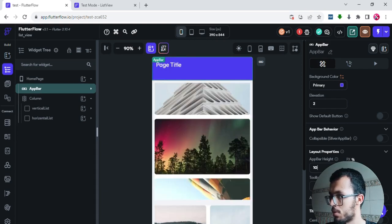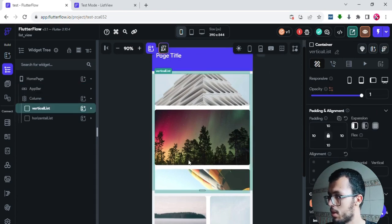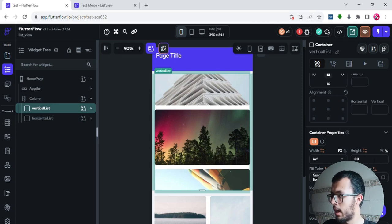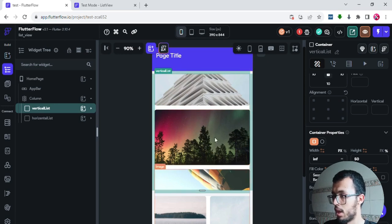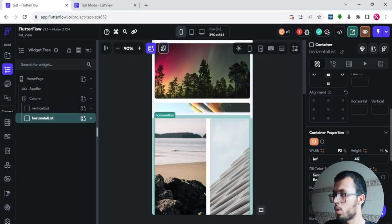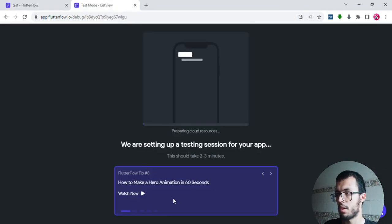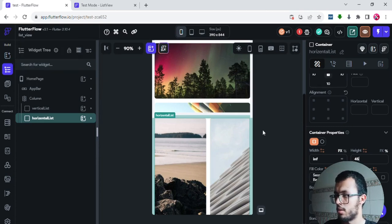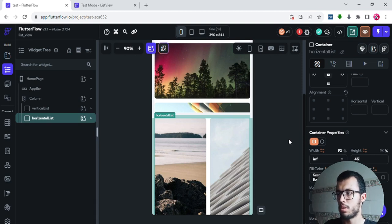So the app bar height is 10% of the whole page. I'll do the same for the vertical list — change it from 50% to 45%. Then I'll go to the horizontal list and also set it to 45%. When working with percentages, you avoid overflow issues because the sum of all widget heights equals 100% of the page.